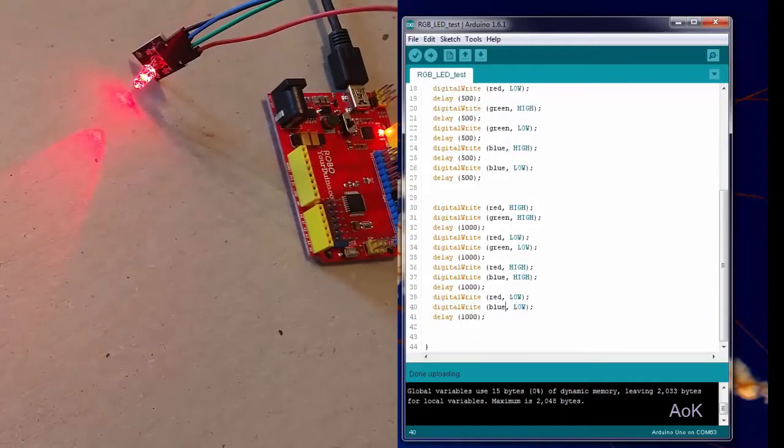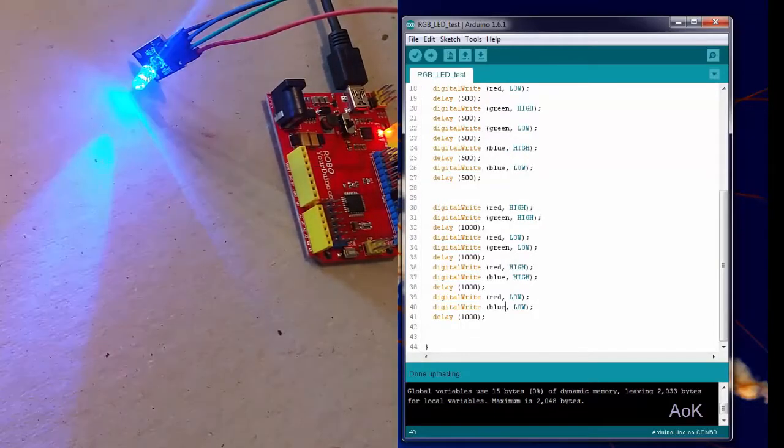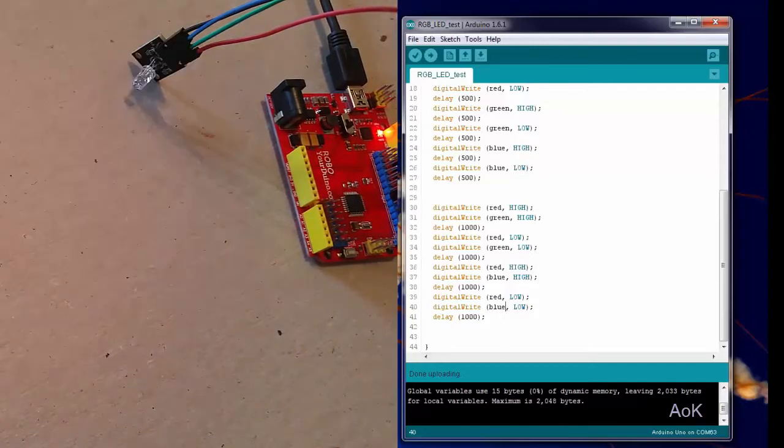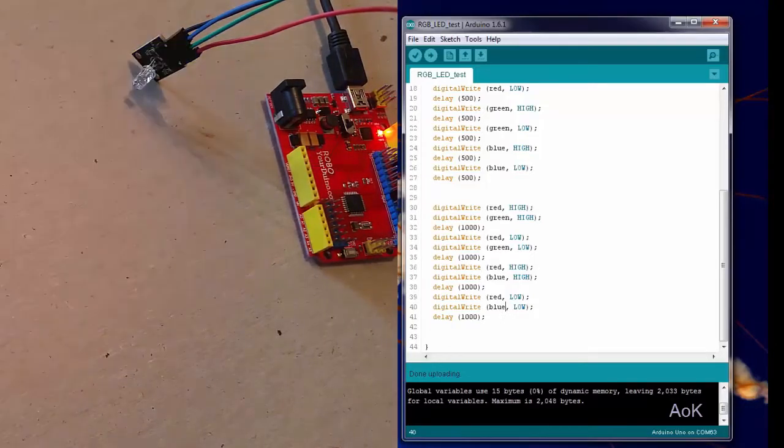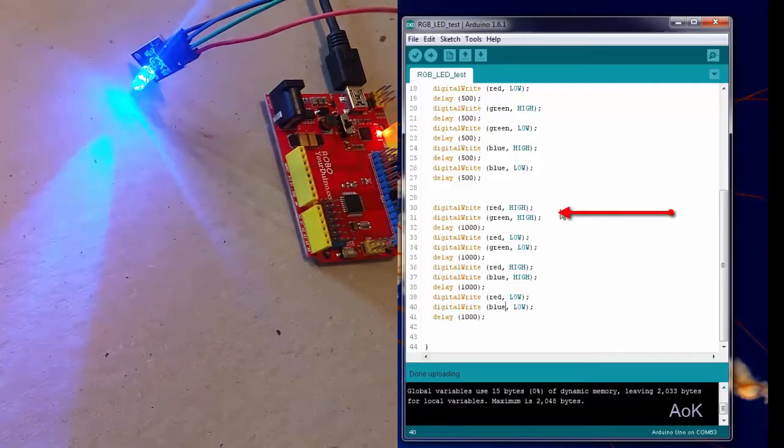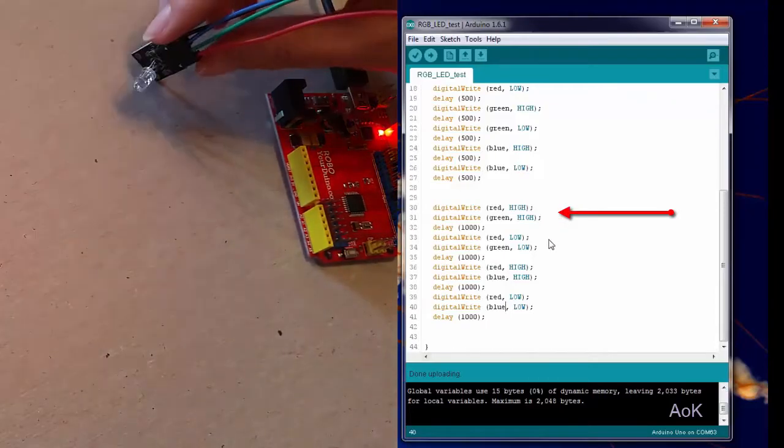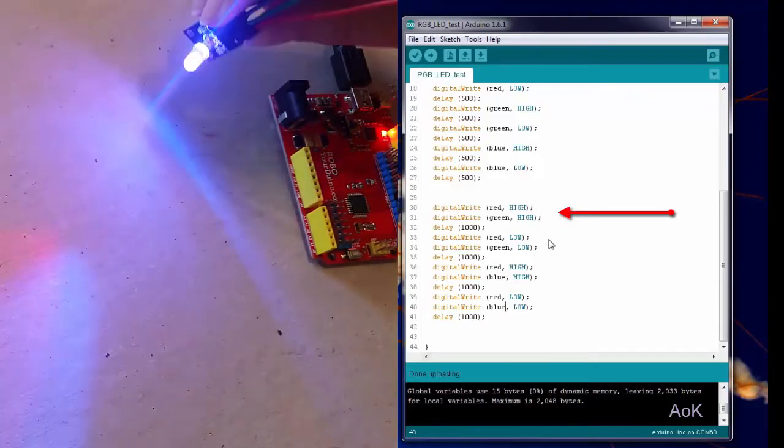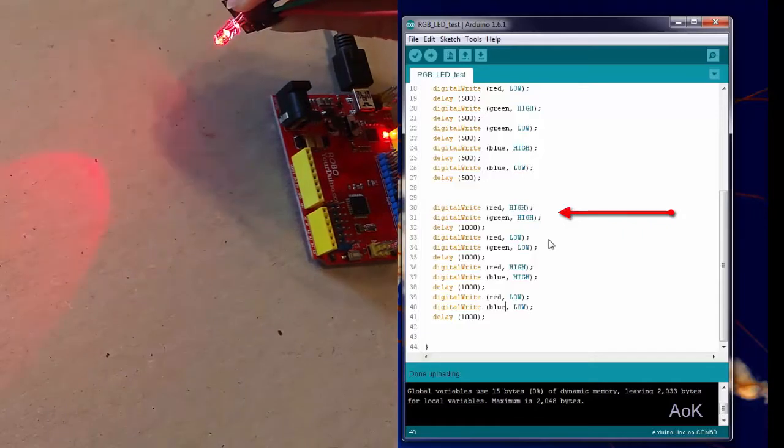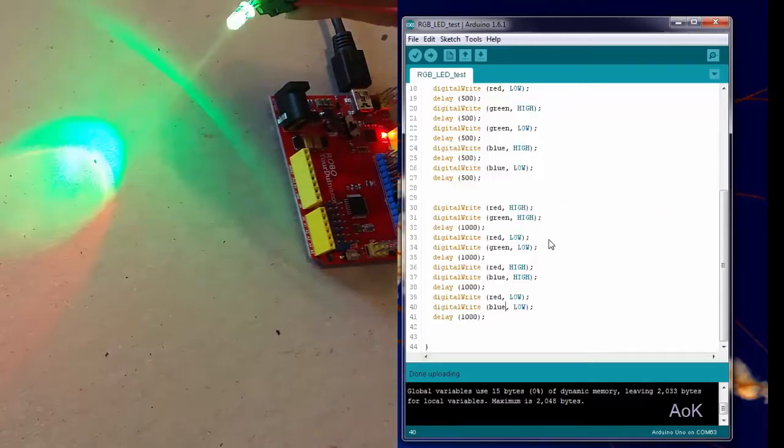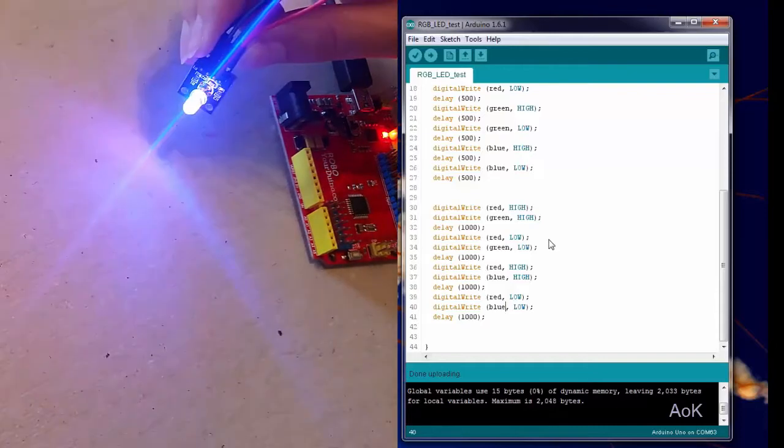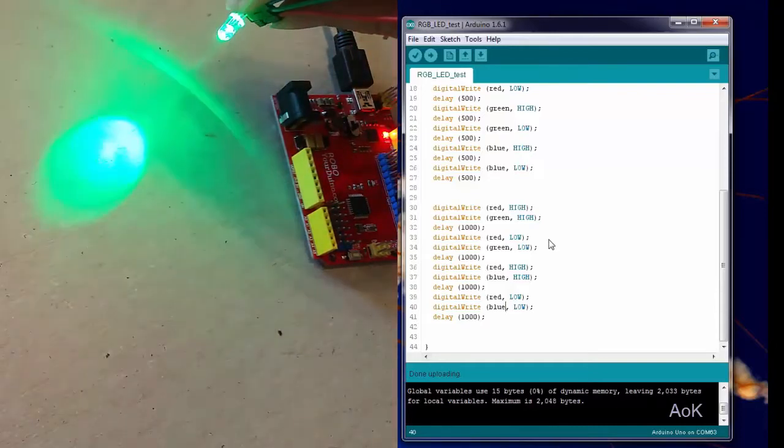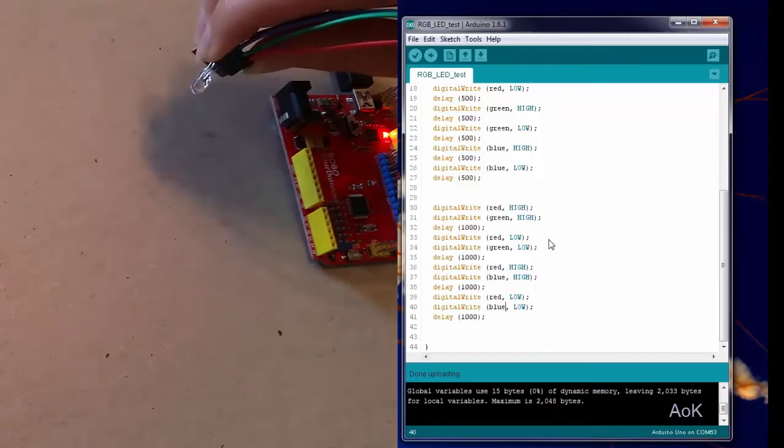When you're ready for something a little more advanced, what you can do is start combining the colors. So here you can see I have red and green high and low at the same time, which creates a sort of yellowish color. You can see it right there as it cycles through. So red, green, blue, then that combination which looks kind of yellow, and then the combination of the blue and the red will create a sort of purplish color.